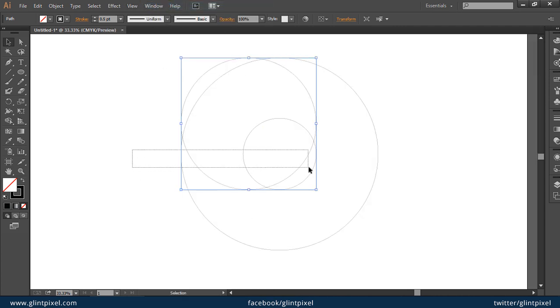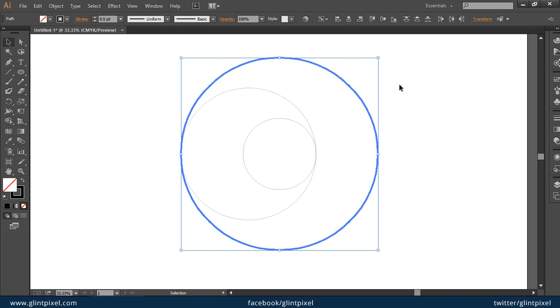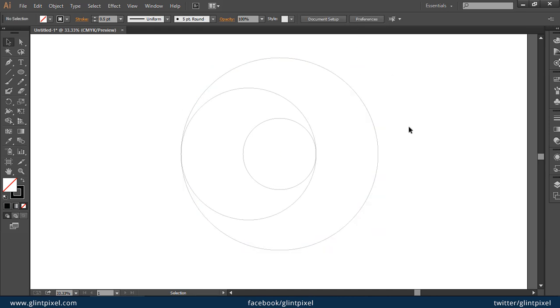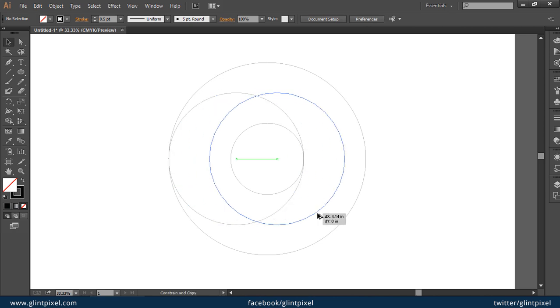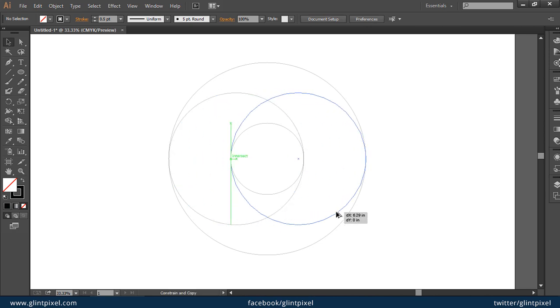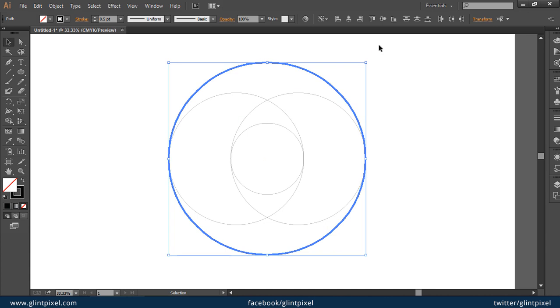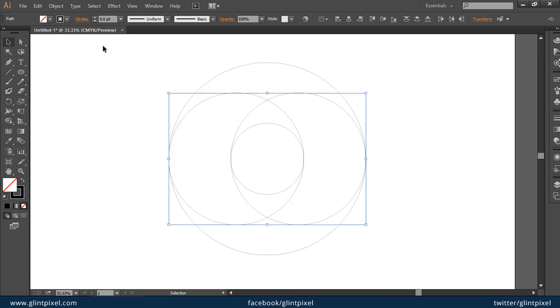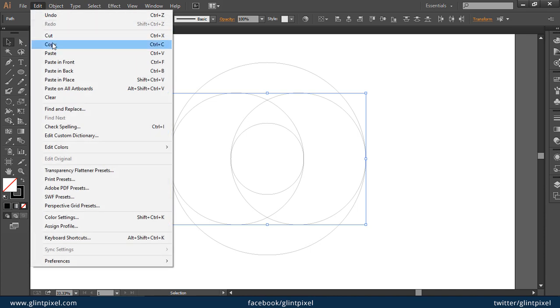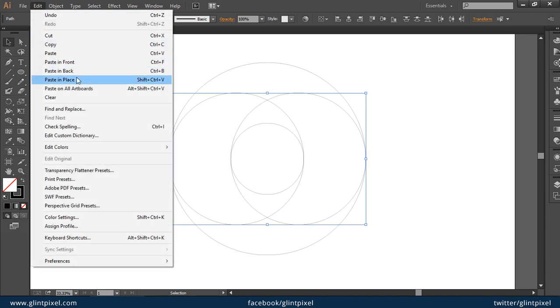Then take another copy of this circle. Make sure it is vertically aligned. Now take a copy of these two circles, copy them and paste in place.